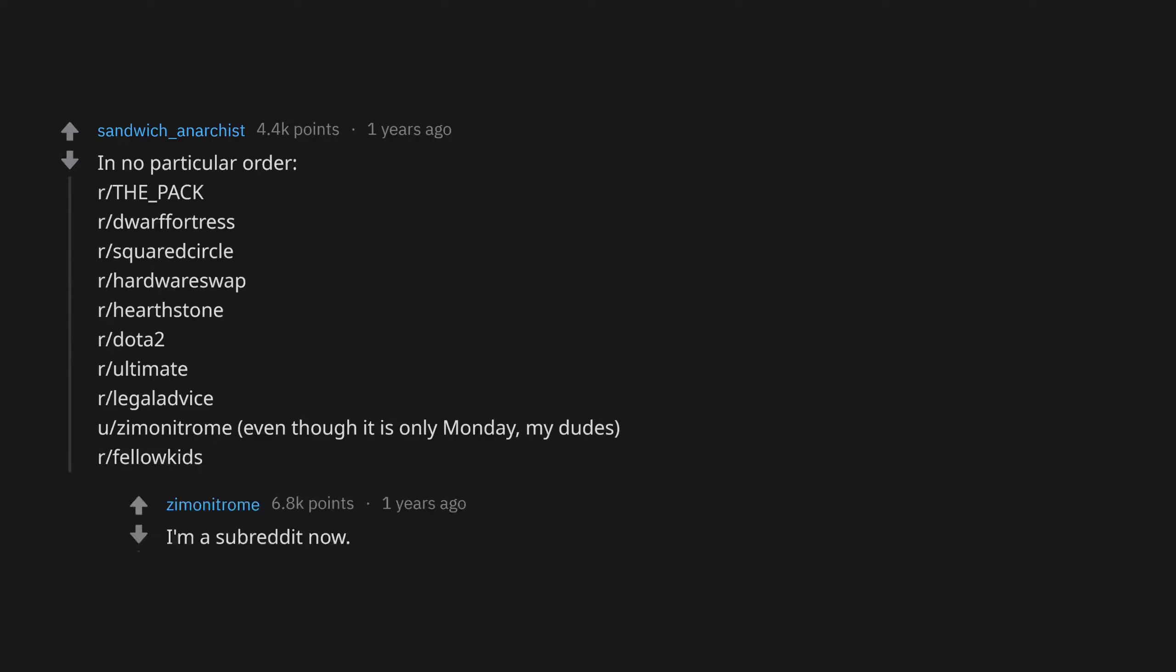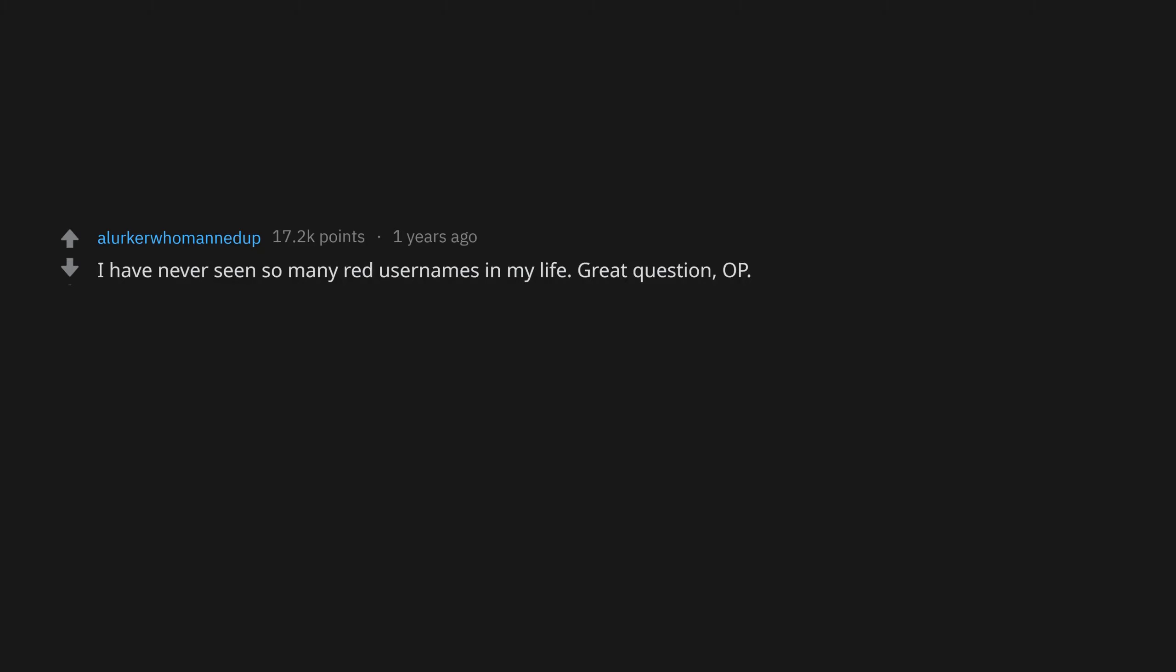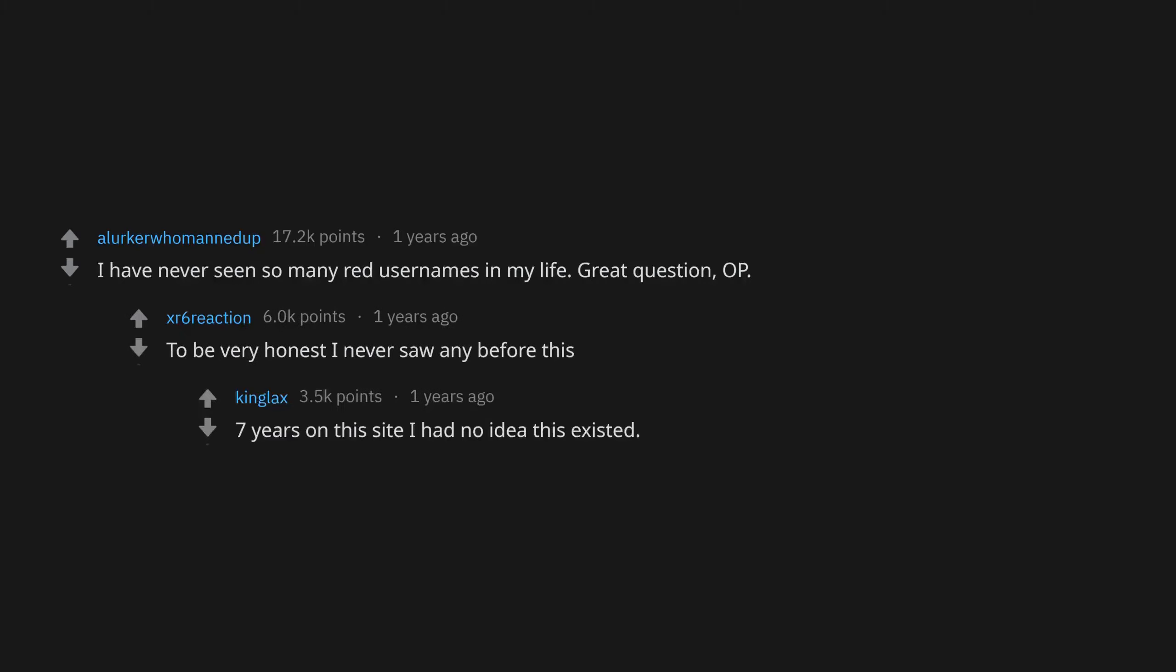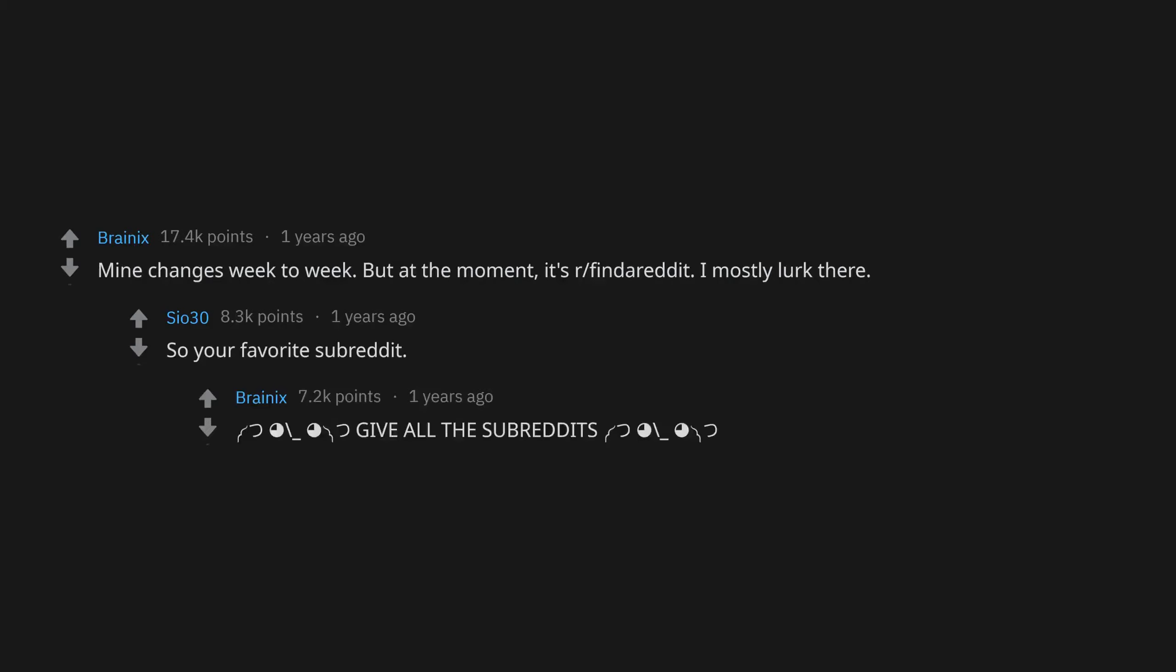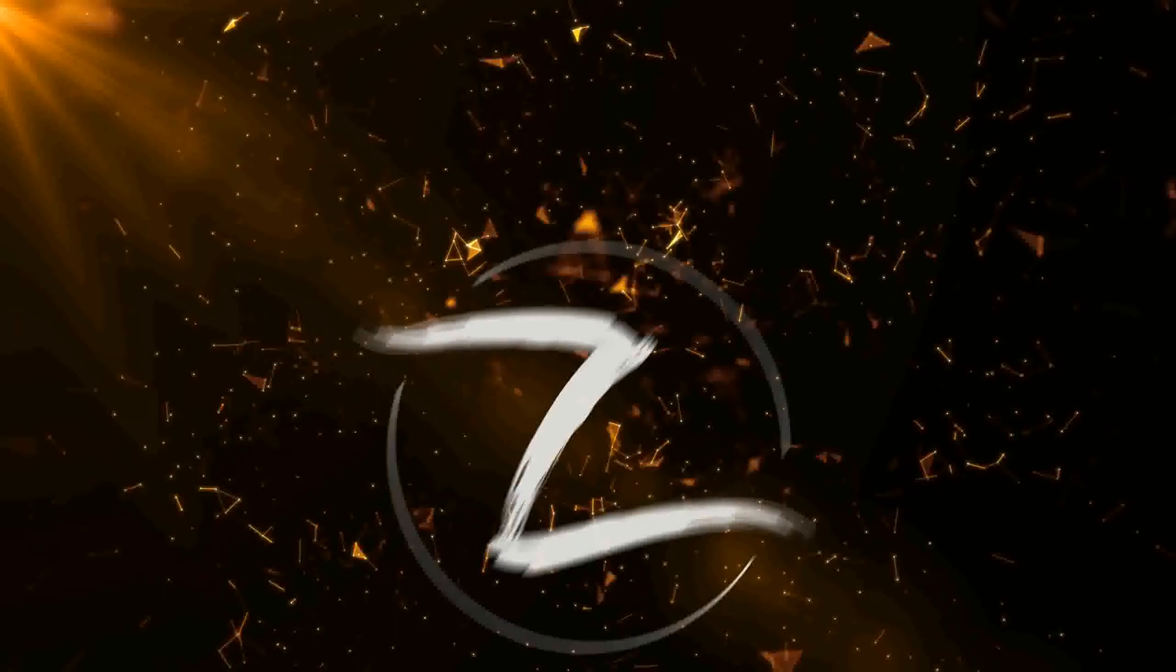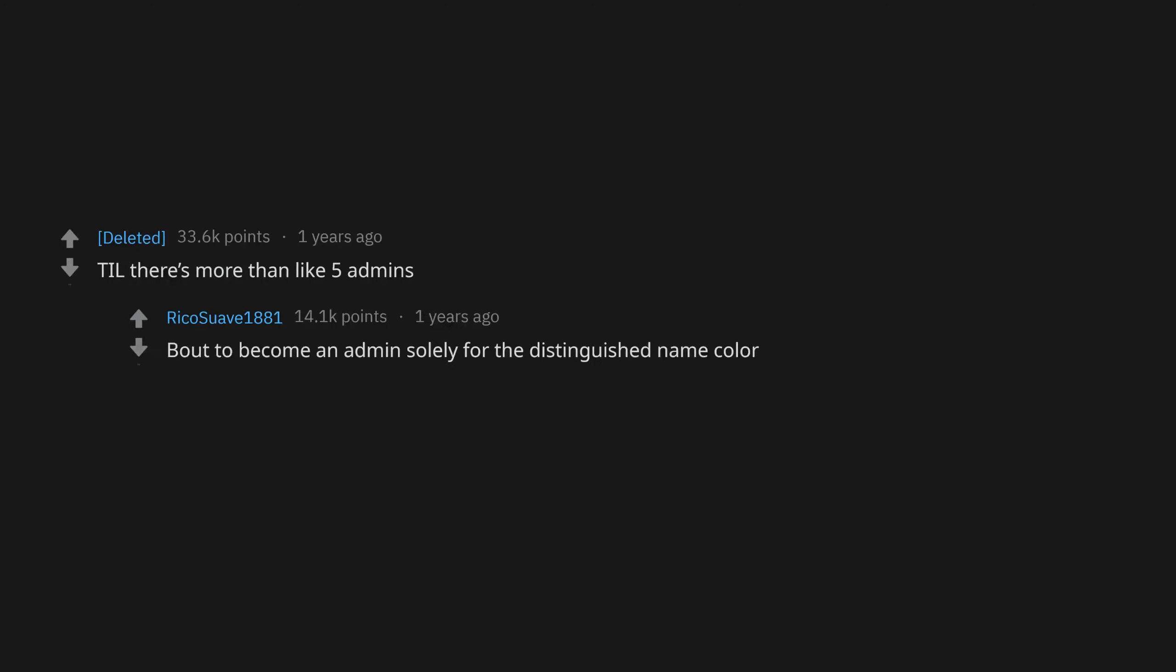I have never seen so many red usernames in my life. Great question. To be very honest, I never saw any before this. Seven years on this site, I had no idea this existed. Mine changes week to week but at the moment it's r/FindAReddita. I mostly lurk there. So your favorite subreddit gives all the subreddits till there's more than like five admins.